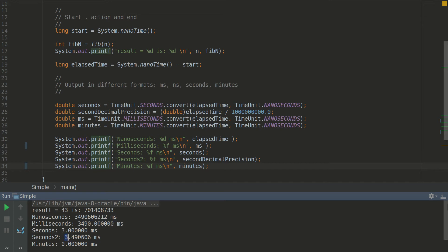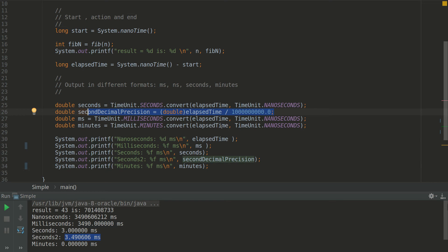Seconds. And here as you can see we have two time seconds. This one is with better precision which is got by this line here by division and converting to double.